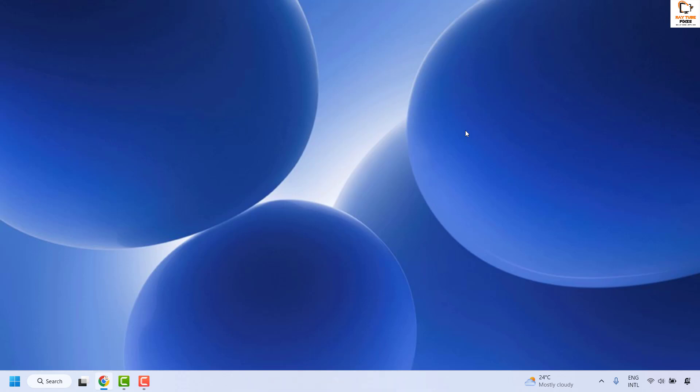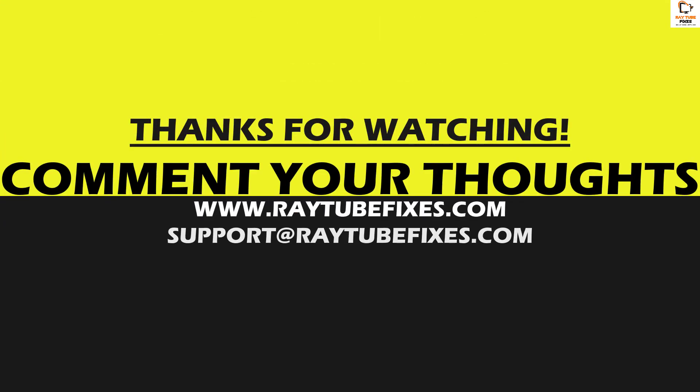If you've tried all these steps and are still facing the problem, please leave a comment so I can come up with a possible solution. I hope this video was useful. If you liked it, please hit the Like button and don't forget to subscribe to my channel. Thank you and have a great day.